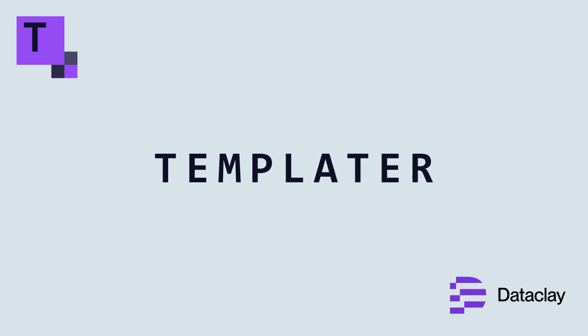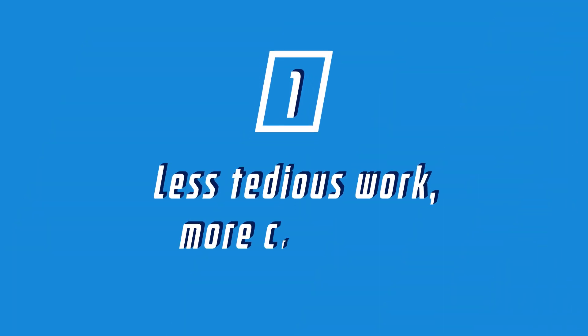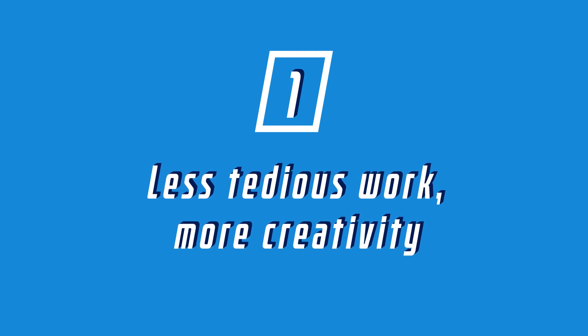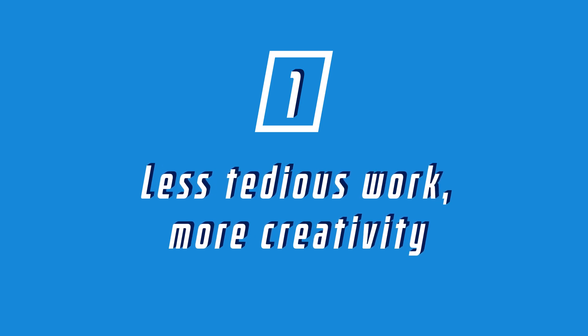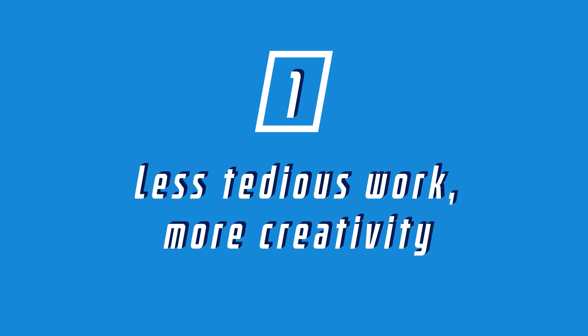So why this plugin? Well, here are four juicy reasons. Number one, as mentioned before, it's a lot less tedious work so you can focus on being creative. So you just make one cool template and you're basically done.